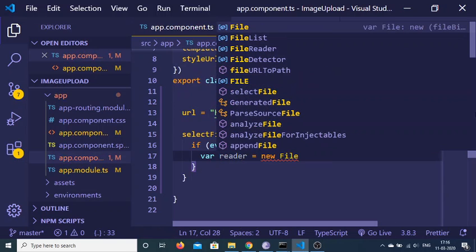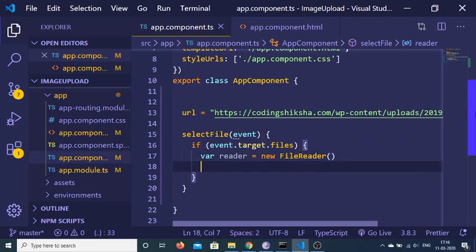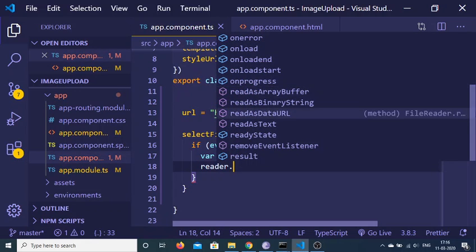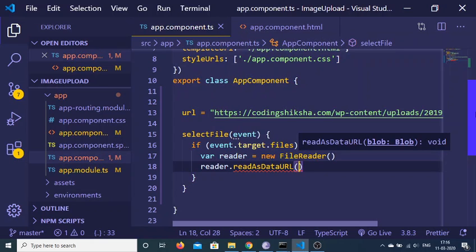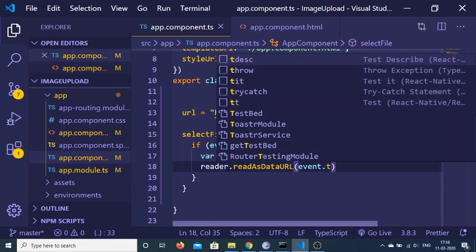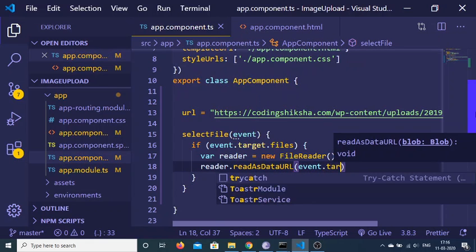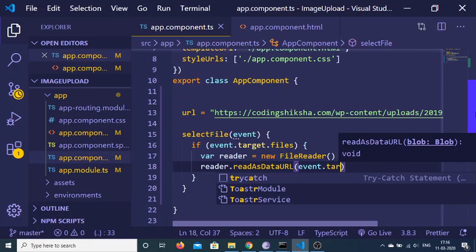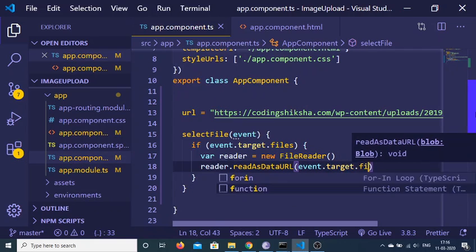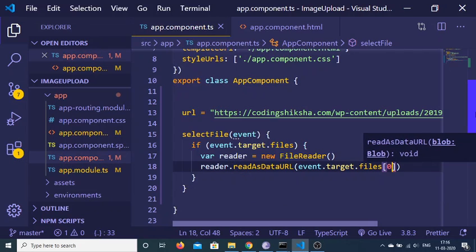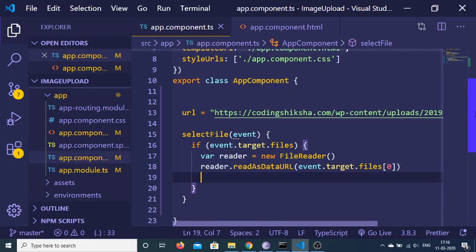Inside this, we will be using a method which is readAsDataURL. Basically here we just need to pass event.target.files, and there is an array here, so the first element is the actual image. We need to read it, and after that...